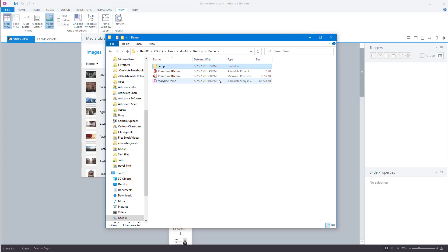So if somebody says hey where's the images that you used in the safety course I don't have to go dig through my production folder. I can just dig through this one folder that has everything archived.